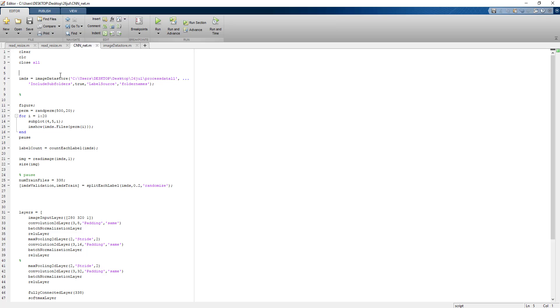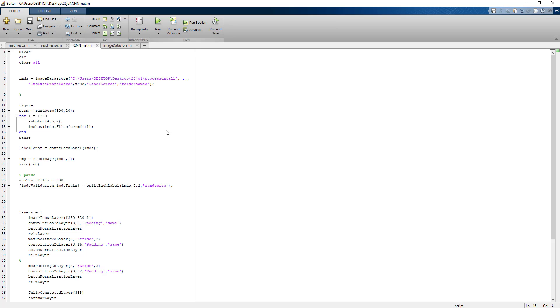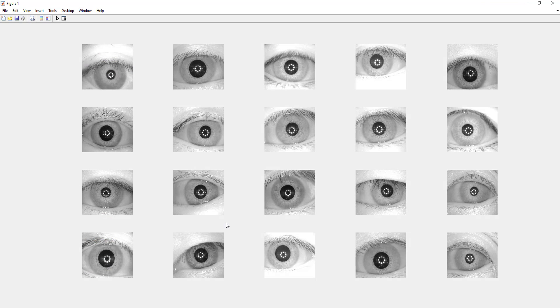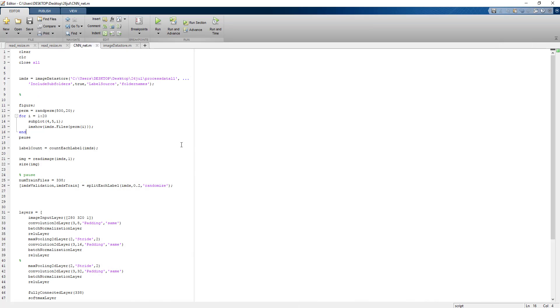So here the data is stored. This part of code will show you a few number of samples of images. As you can see here, we can increase the number of samples to more than 20.